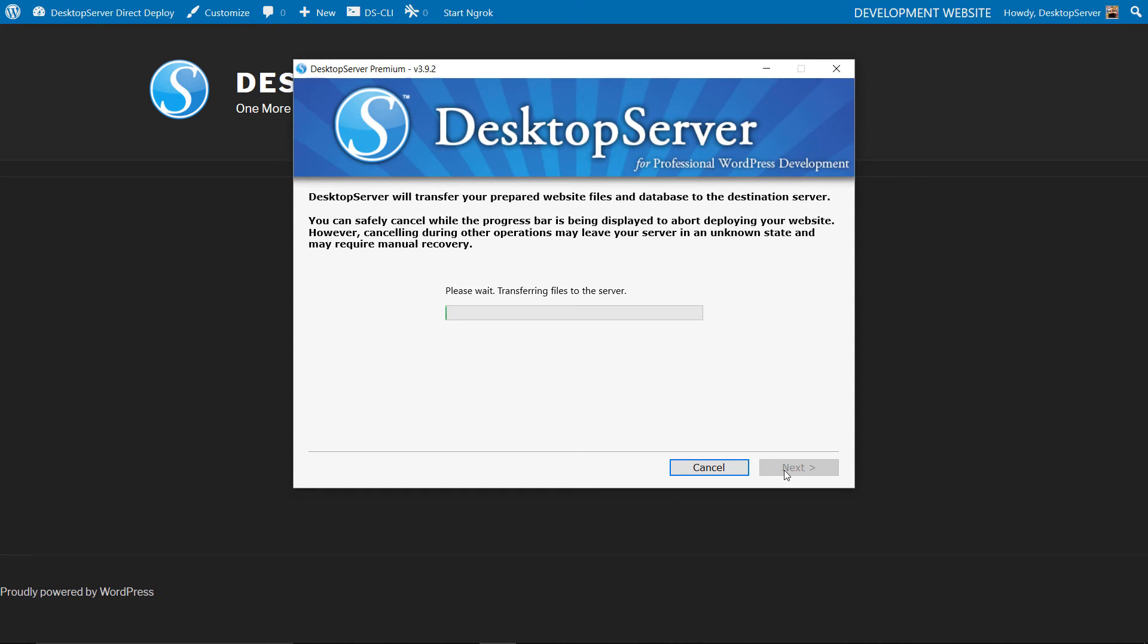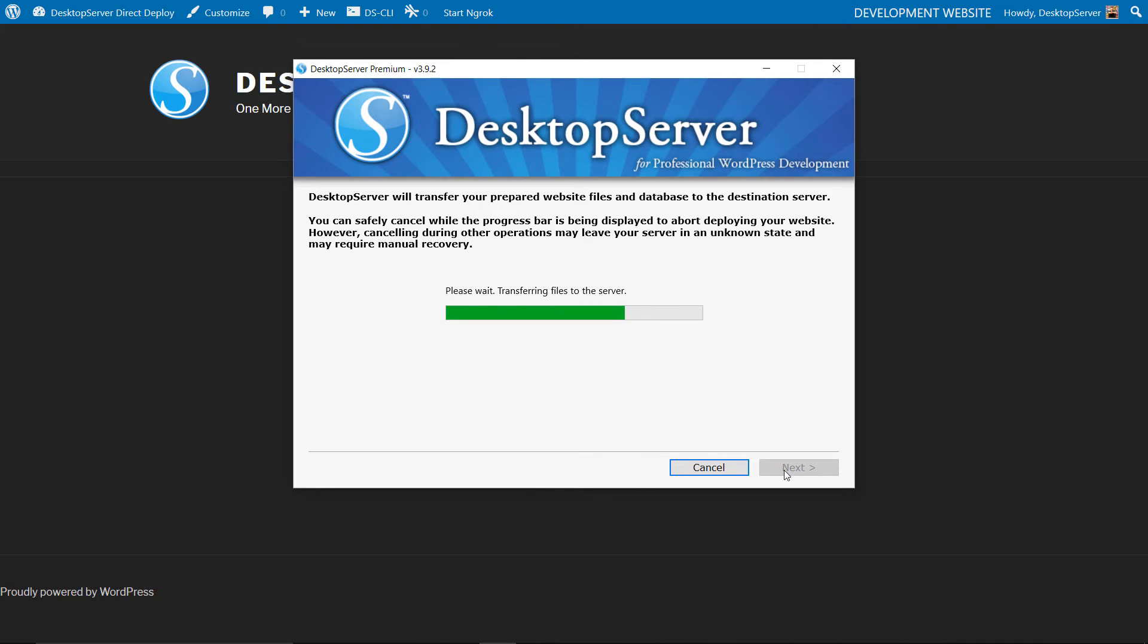Once you click Next, Desktop Server will begin deployment. This process will take several minutes and the time it takes is dependent on the size of your site. As an example, a site with more photos and video files will take considerably longer than a basic site with minimal graphics. We have sped up this video for the sake of time.